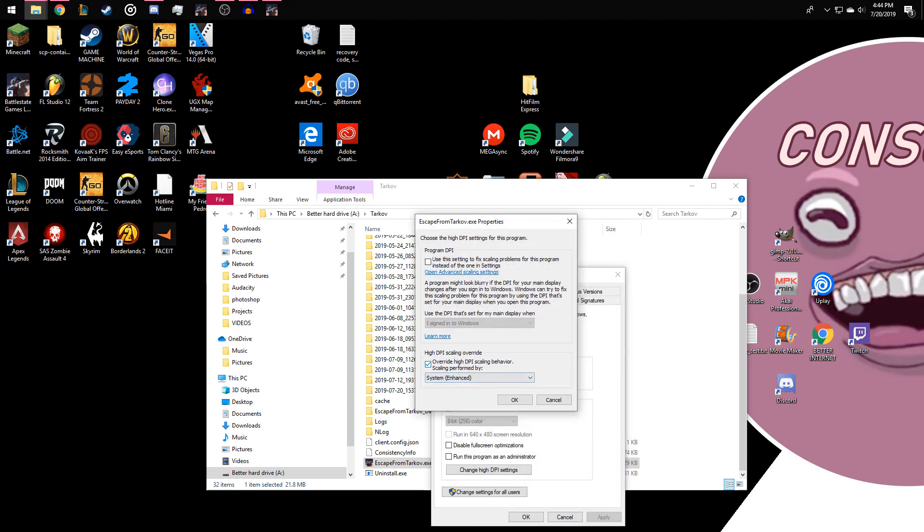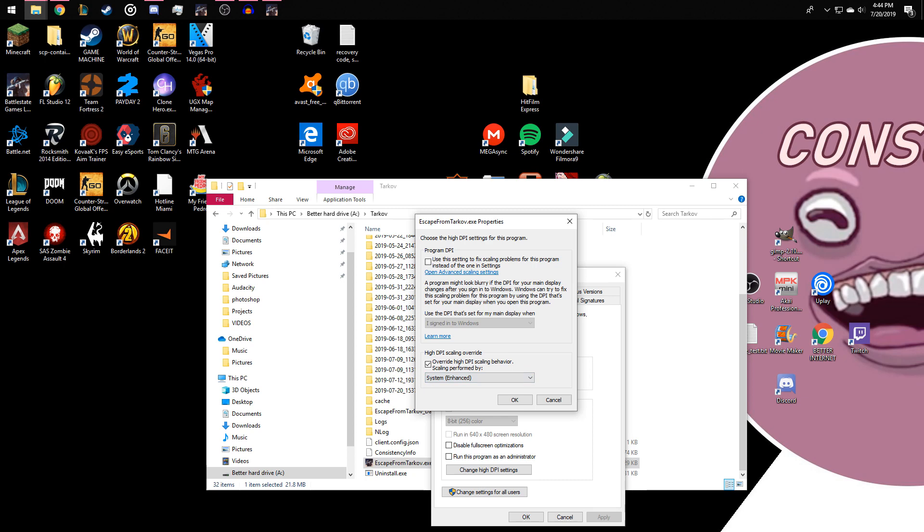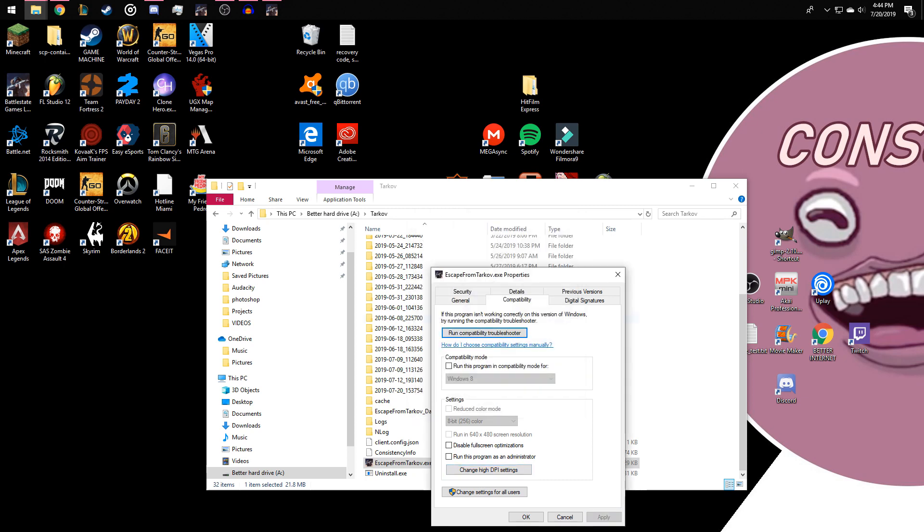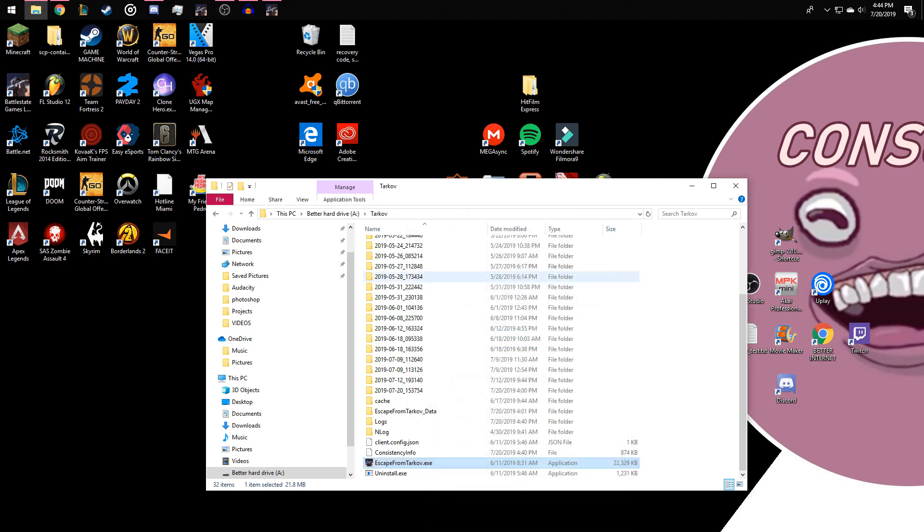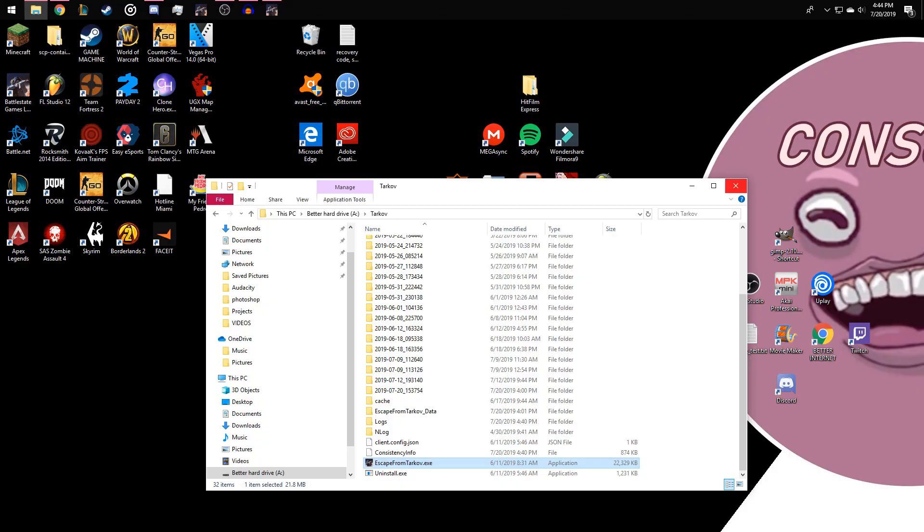You're gonna get a window pop-up. It's gonna say override high DPI scaling. Make sure it's ticked. Make sure it's not on application but on system enhanced. Click OK, click apply, and then close out the window.